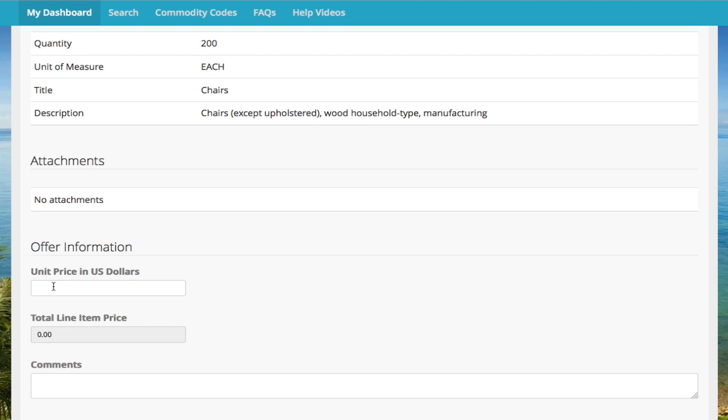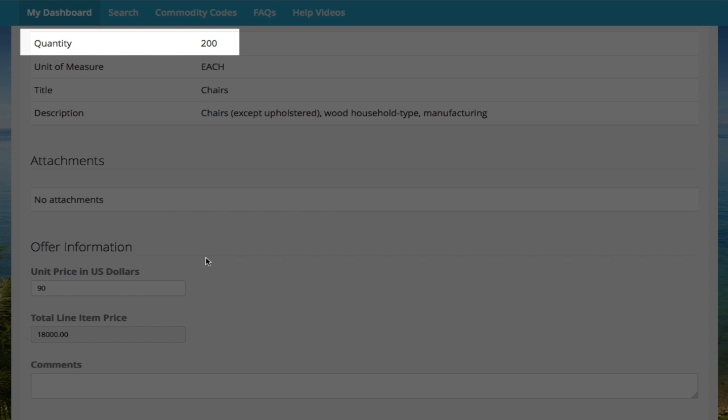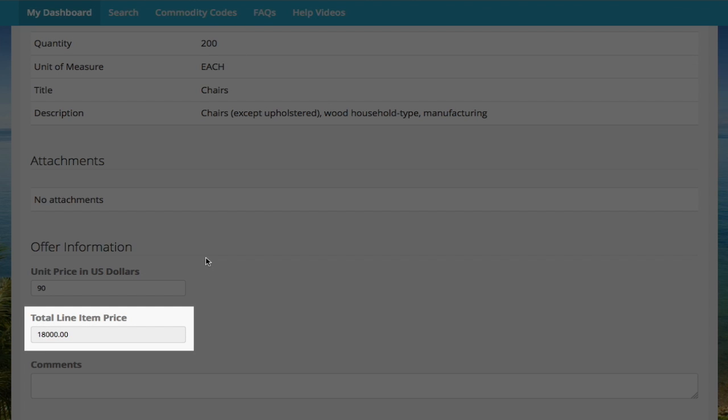Enter the unit price. The unit price will always be multiplied by the quantity, so be sure the total line item price equals the total amount you would like to offer.